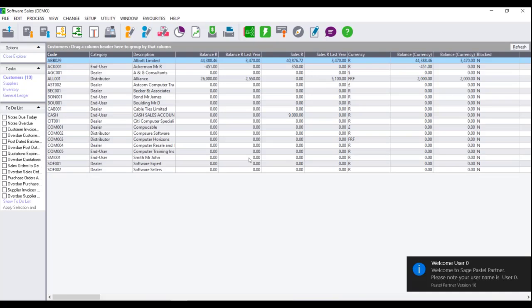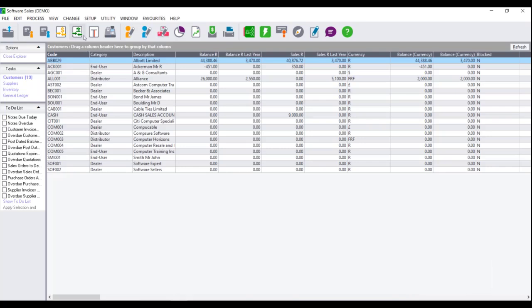To process your year-end in SagePastor Accounting, firstly ensure that all other users have logged out of the company data set and that all windows are closed. Next, ensure that you have made a backup of your company data set before processing the year-end assistant. The year-end assistant cannot be reversed unless you have a valid backup.